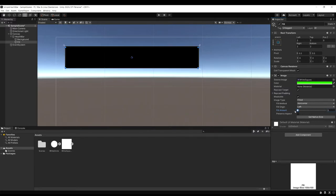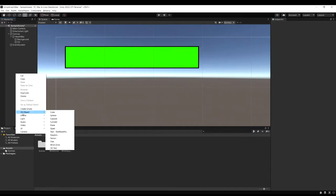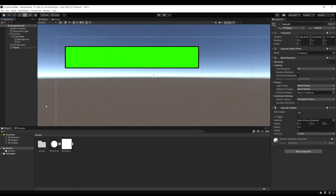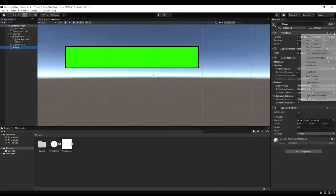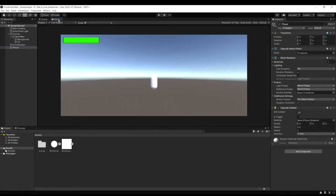Now all we need to do is access this fill amount via code. So I'm just going to create a capsule and use that as my player. I'm just going to name him player. Reset his position and if you look in the game view you're going to see him there. But we're not going to make him do anything. He's just a placeholder.